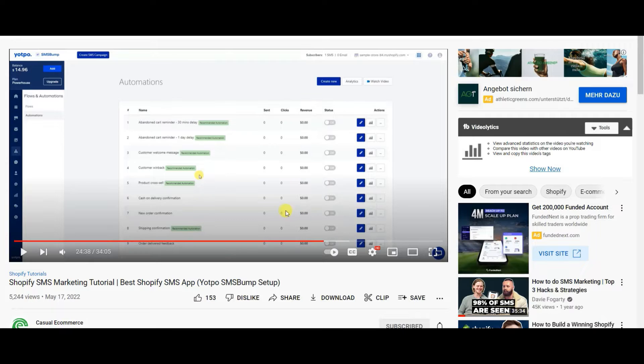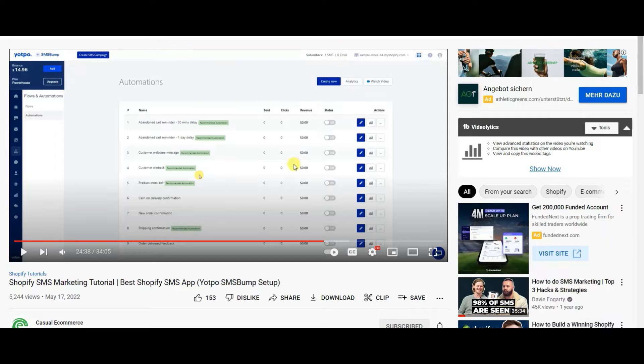But what he didn't mention in it is the automations that I'm going to show you, which are fairly simple to implement, but I'm just going to go over it.